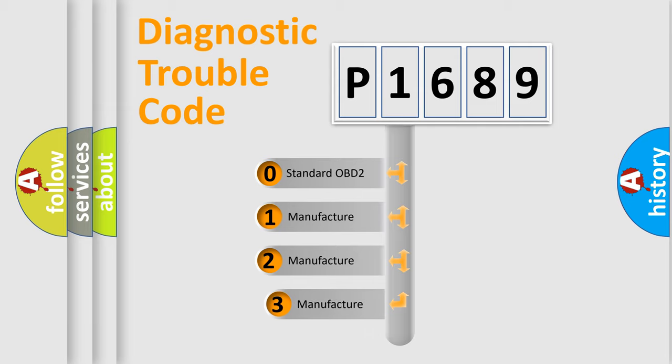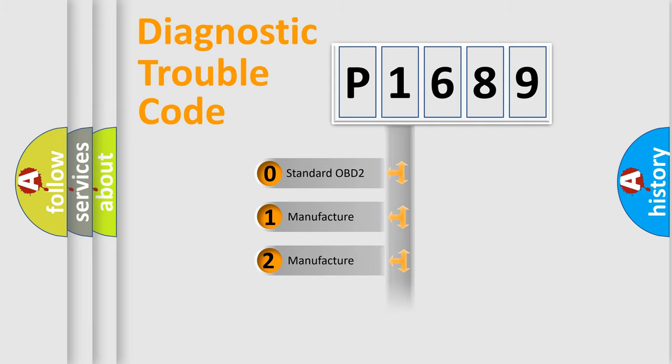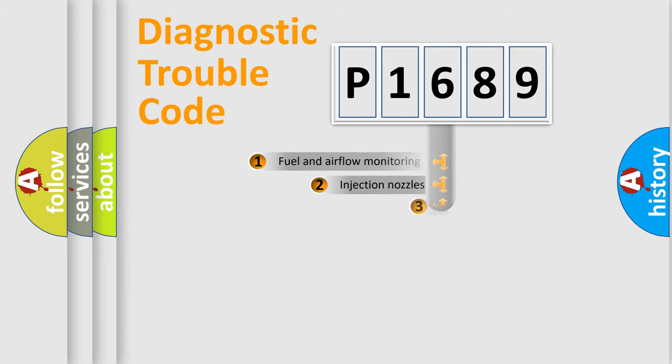If the second character is expressed as zero, it is a standardized error. In the case of numbers 1, 2, 3, it is a manufacturer-specific expression of the car-specific error.